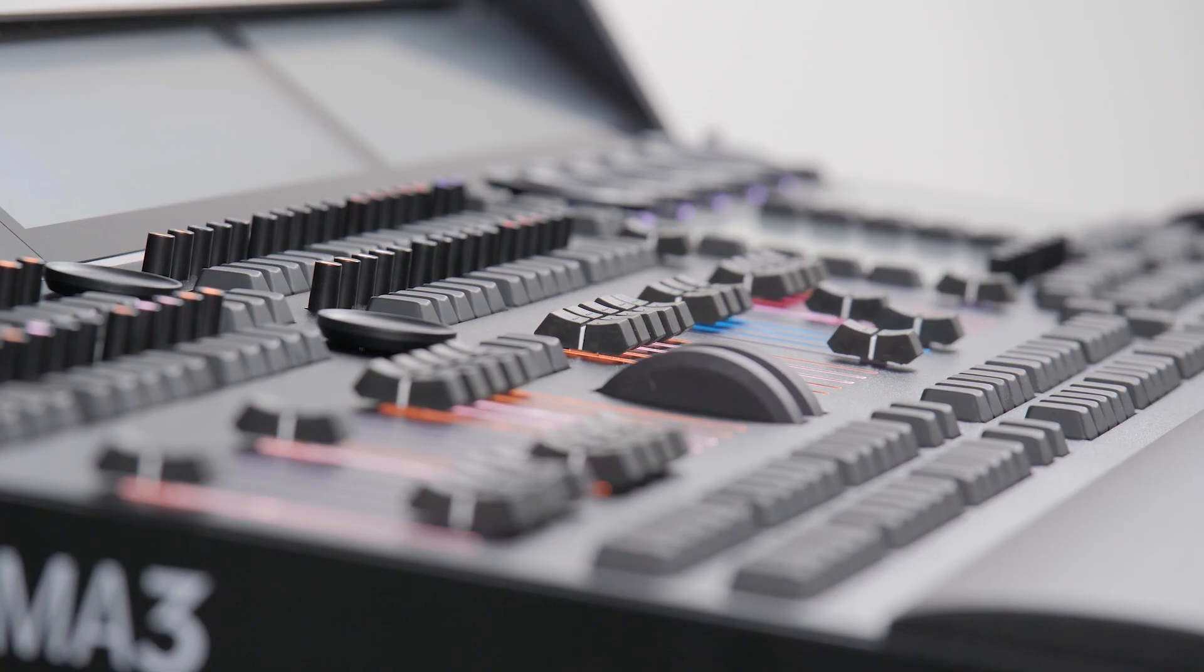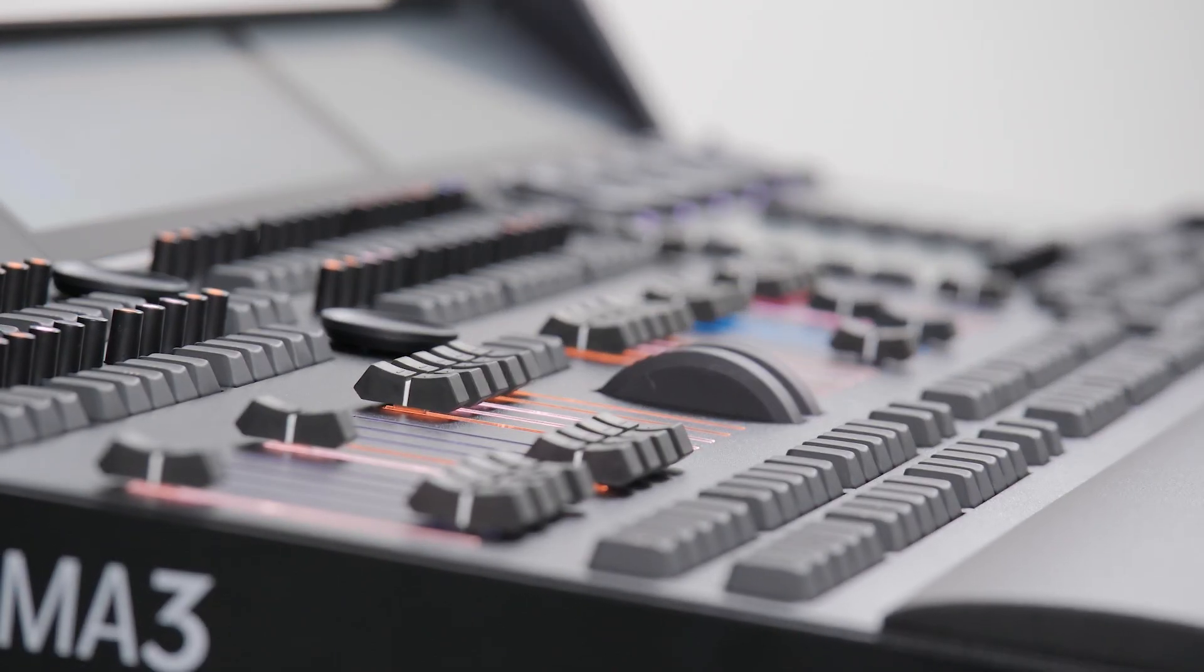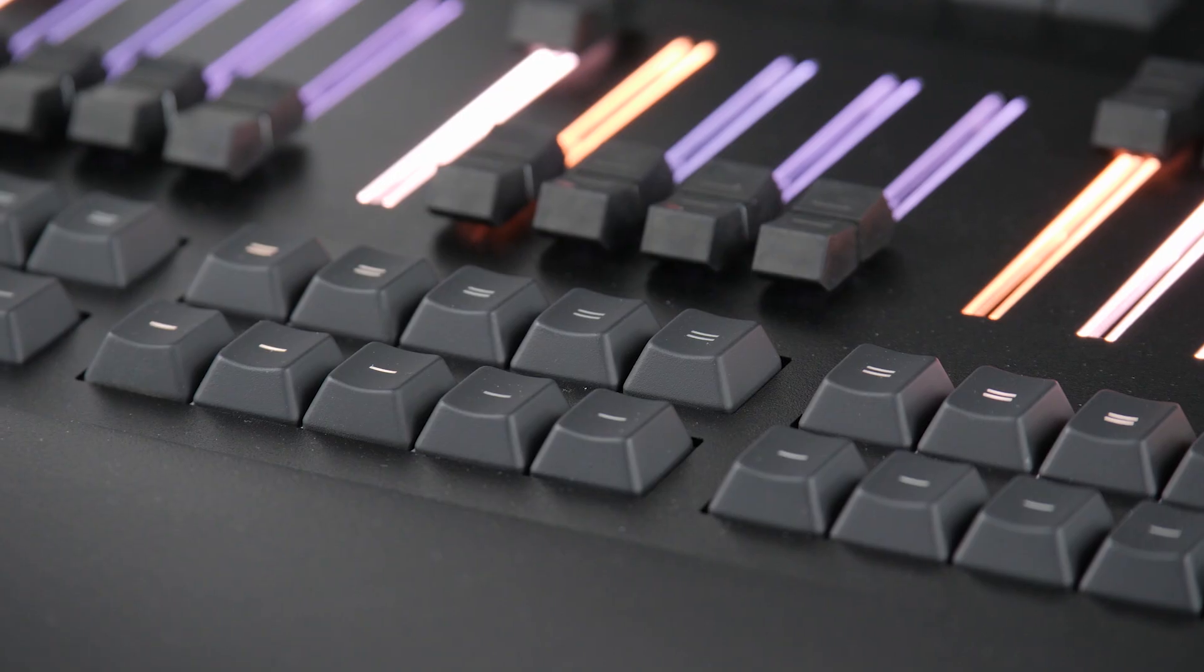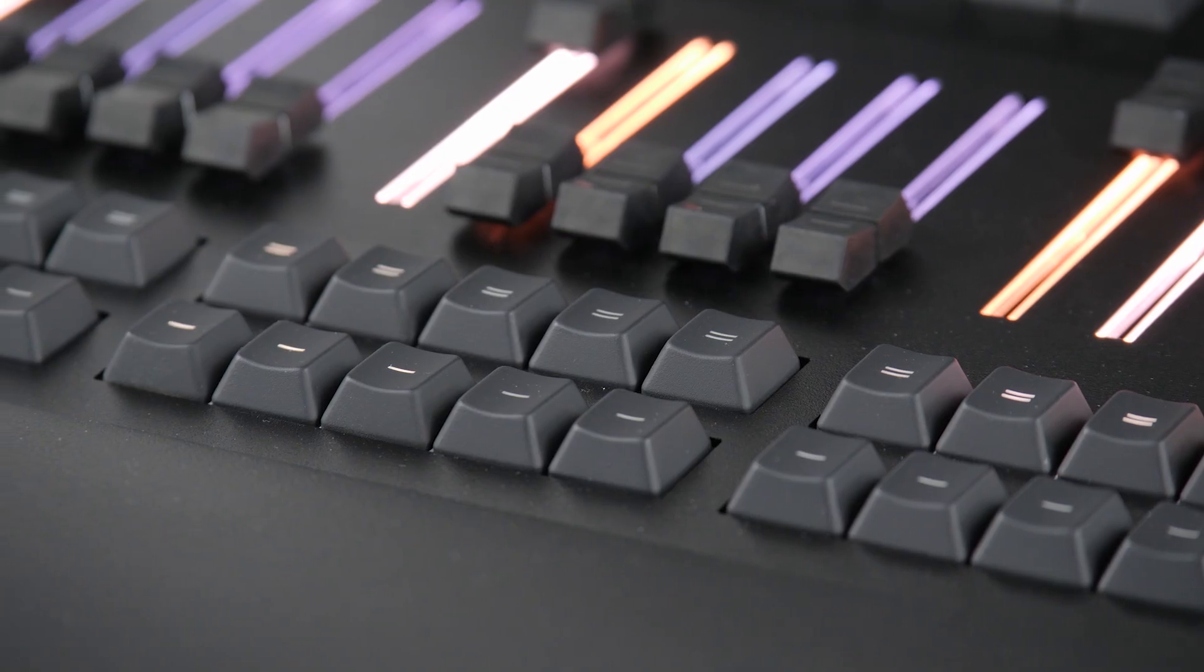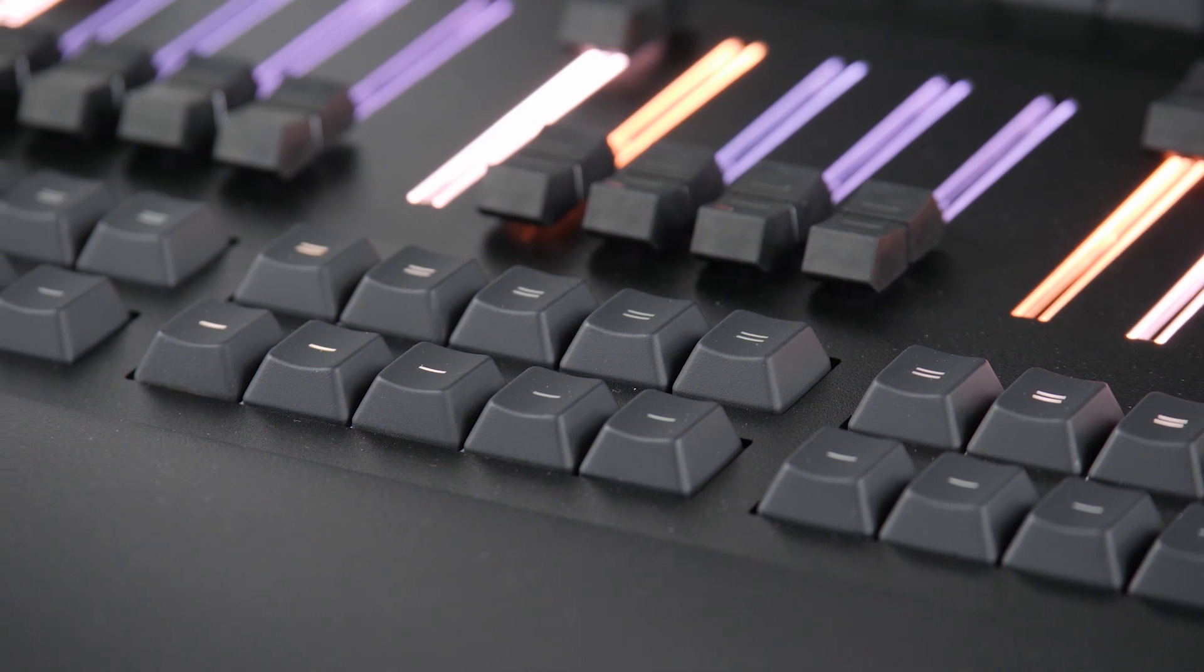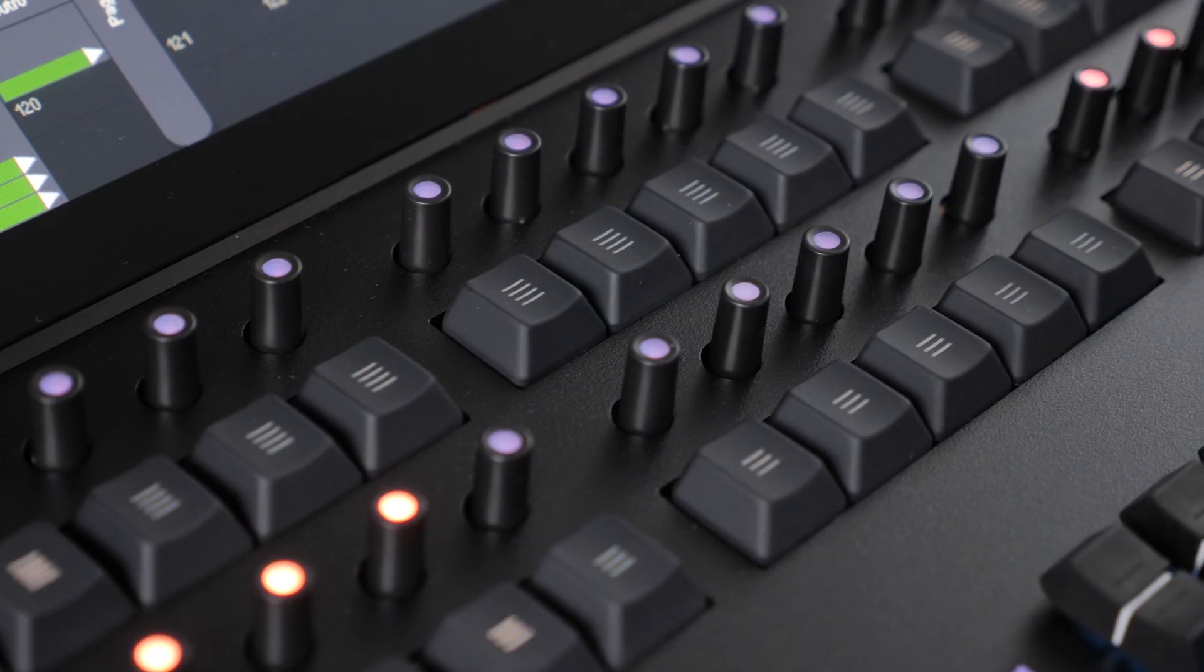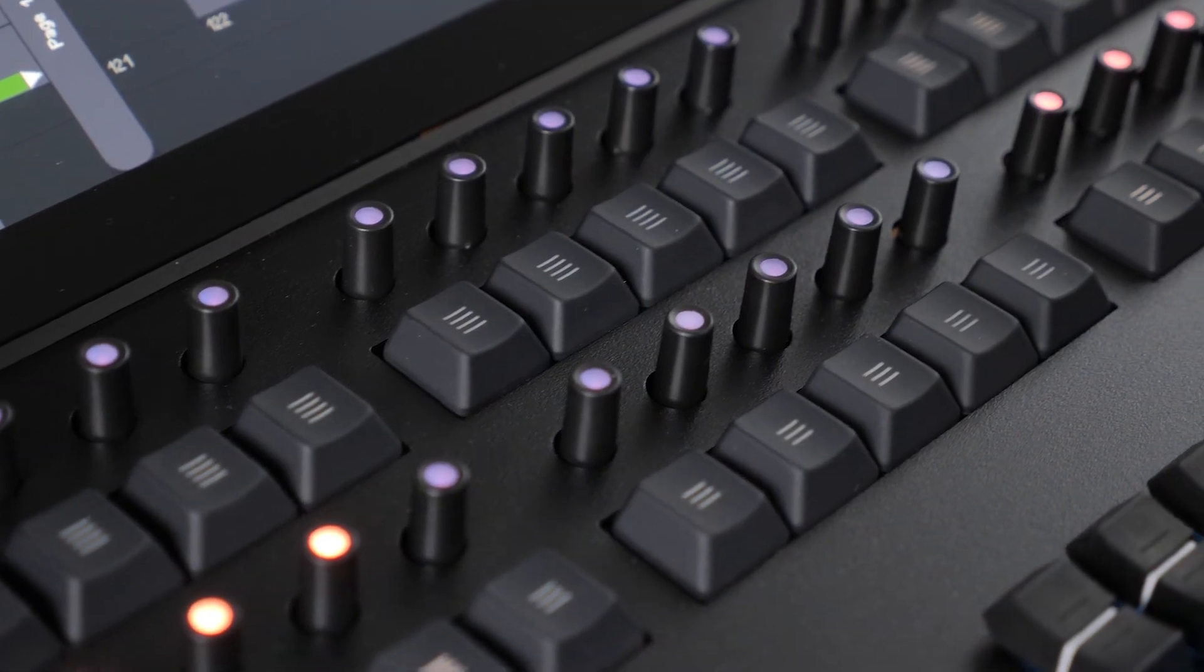Even the buttons have undergone a painstaking development process. They achieve the perfect combination of short movement with a positive click, ensuring they feel and sound just right.